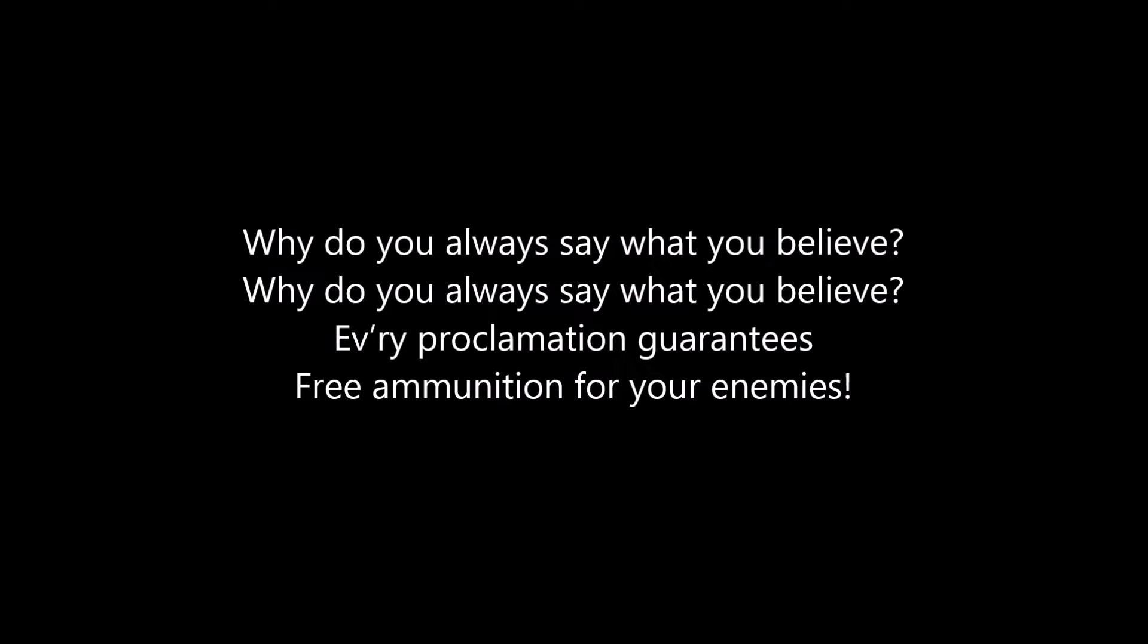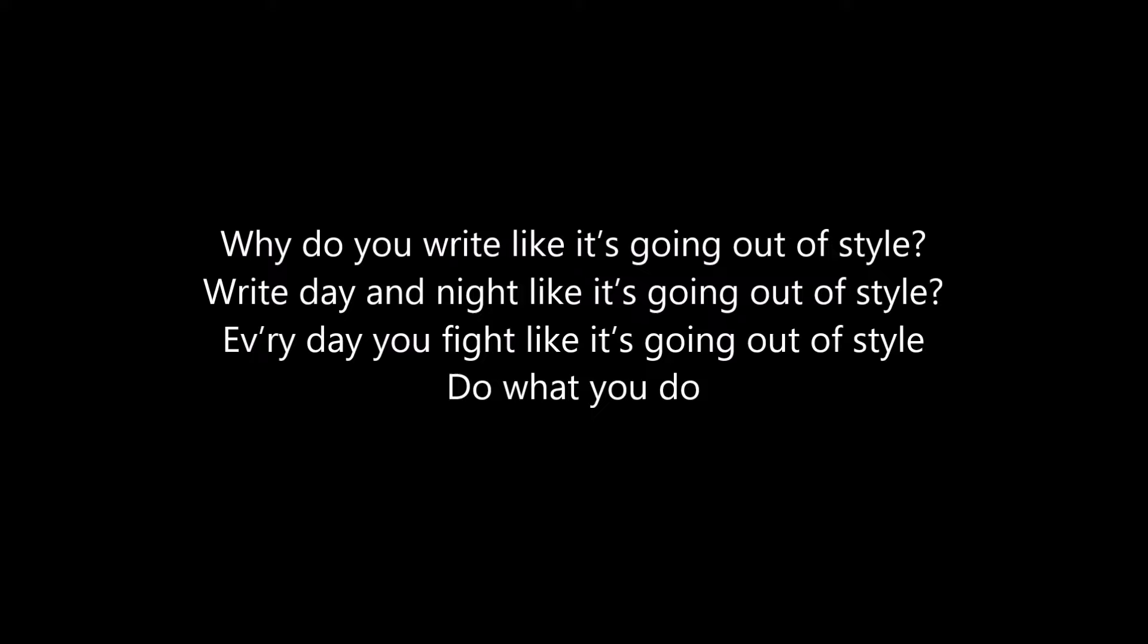Why do you always say what you believe? Why do you write like it's going out of style? Fight like it's going out of style? Everyday you fight like it's going out of style, do what you do.